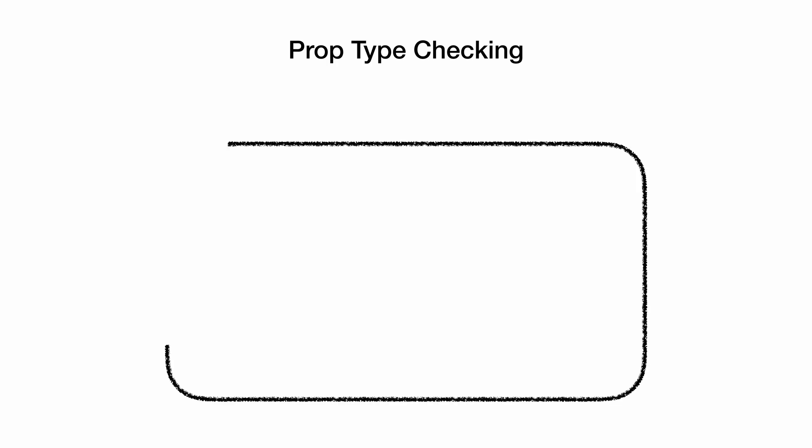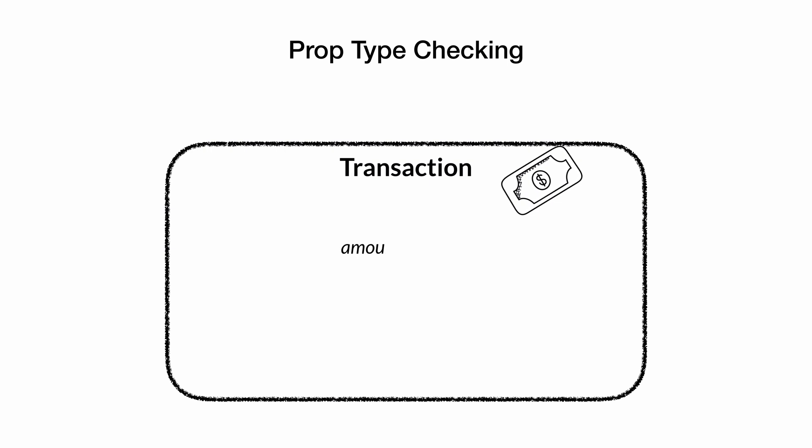In this video, we will look at how to perform type checking on props when writing function components using TypeScript with React. We will use an example of financial transaction that has attributes: amount spent, name of the bank, description of transaction, name of the merchant where transaction happened, and the name of category to which this transaction belongs. We will render this transaction on the web page using a function component.